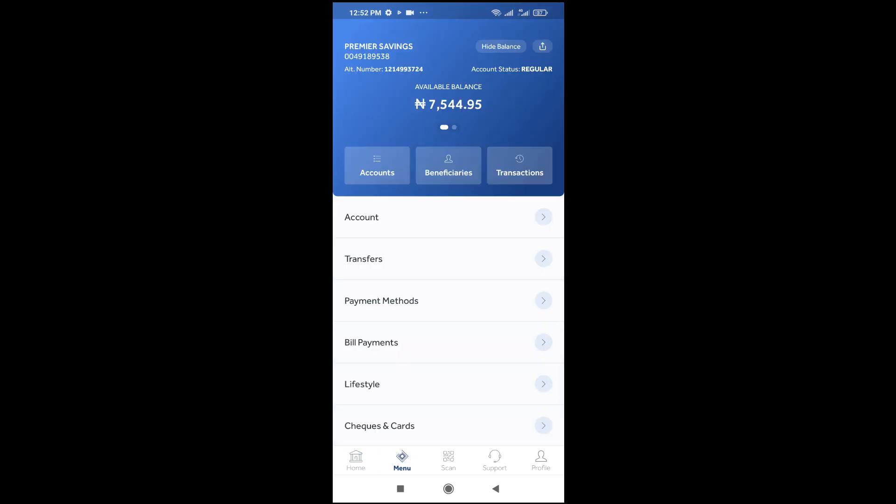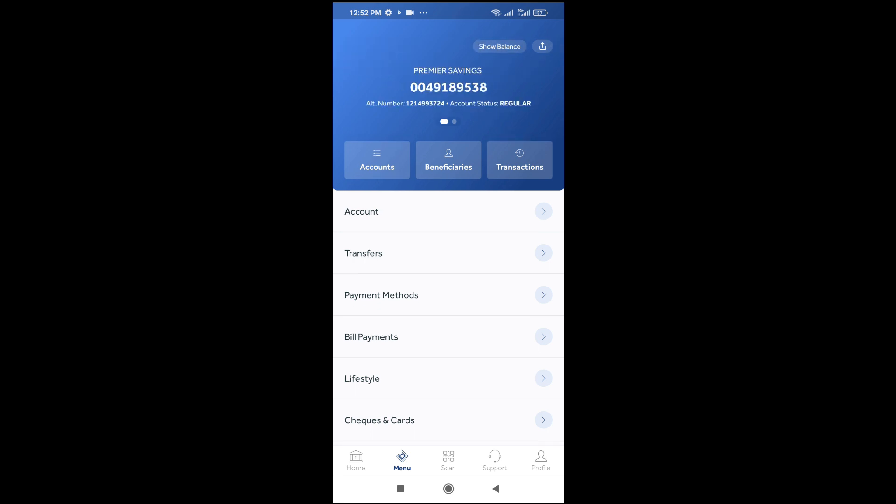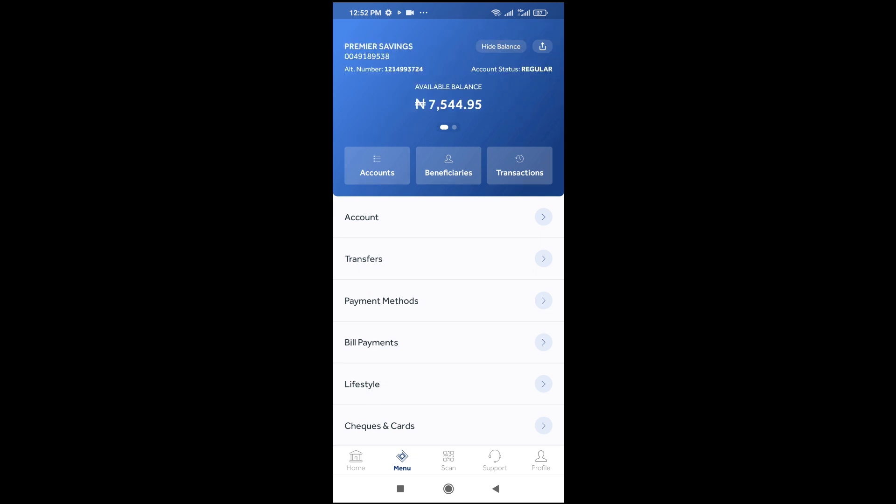on menu, you see the account balance right here. To hide it, you just click on hide balance. But anytime you go back and go to menu again, or you log out and log in and go to menu again, you see that the account balance is visible.